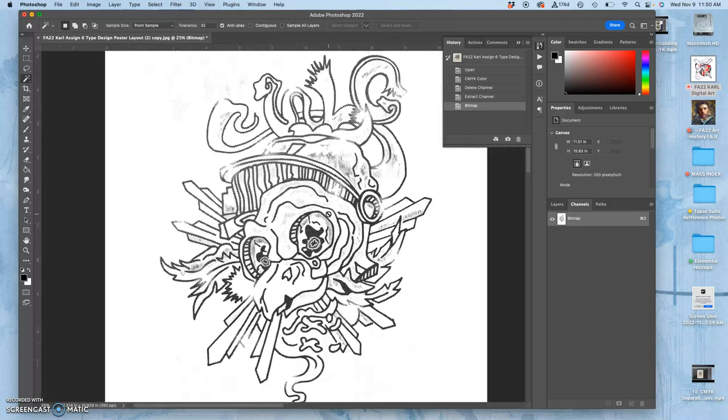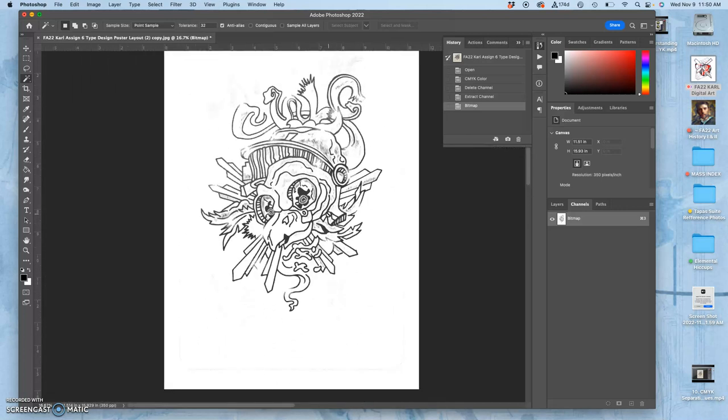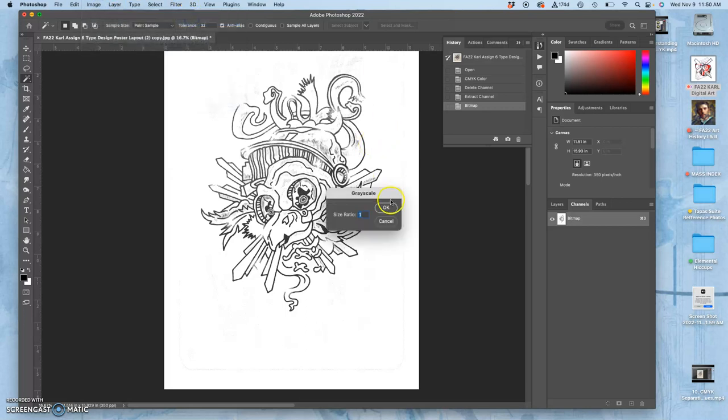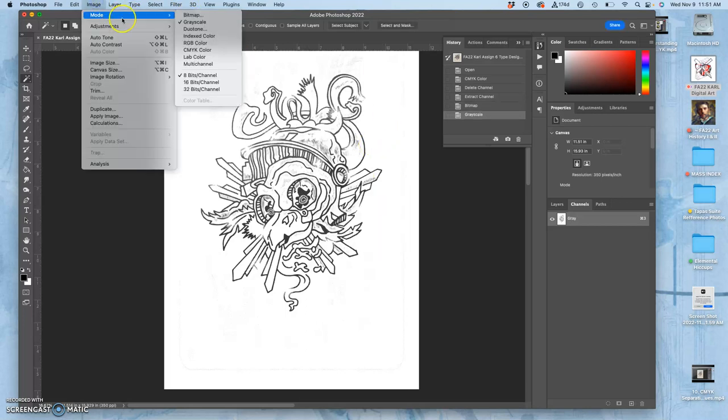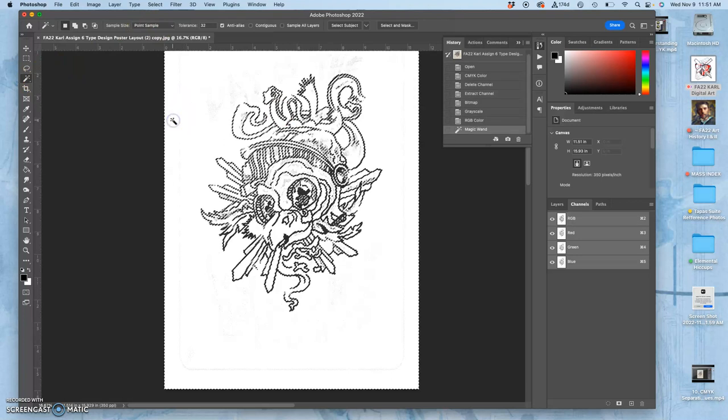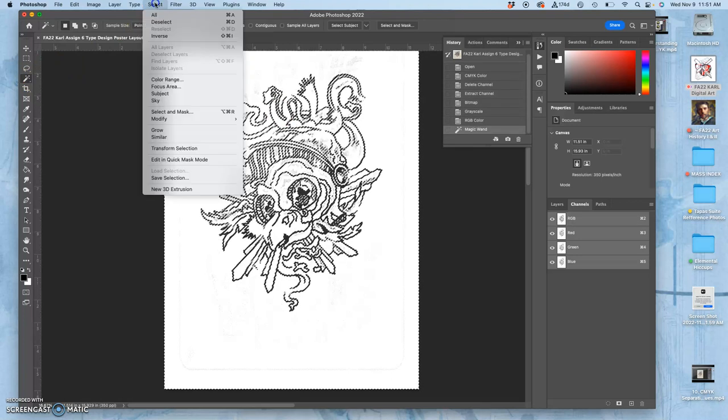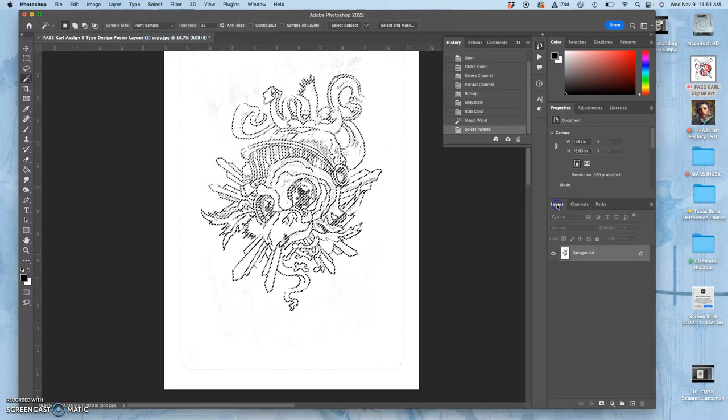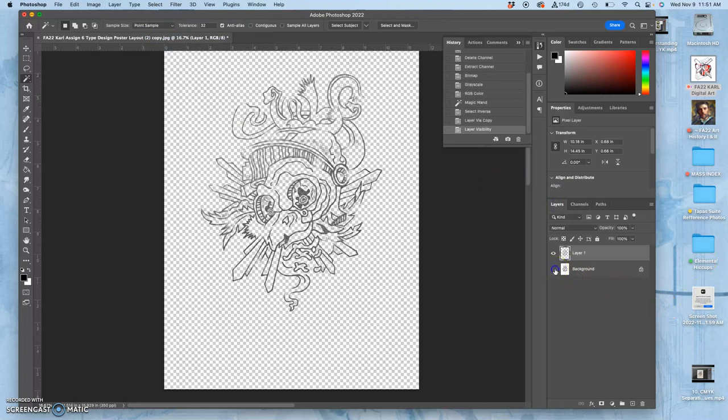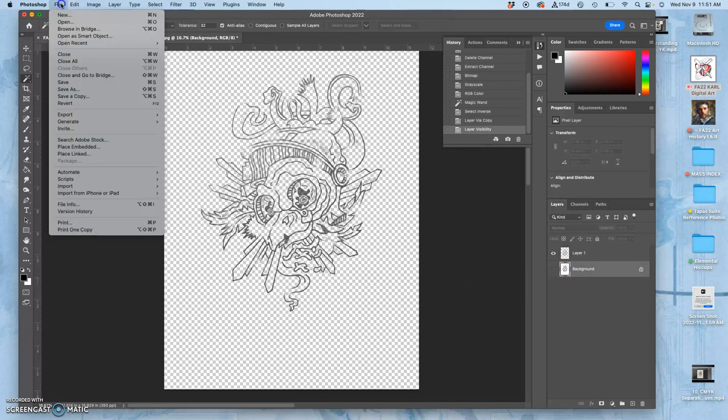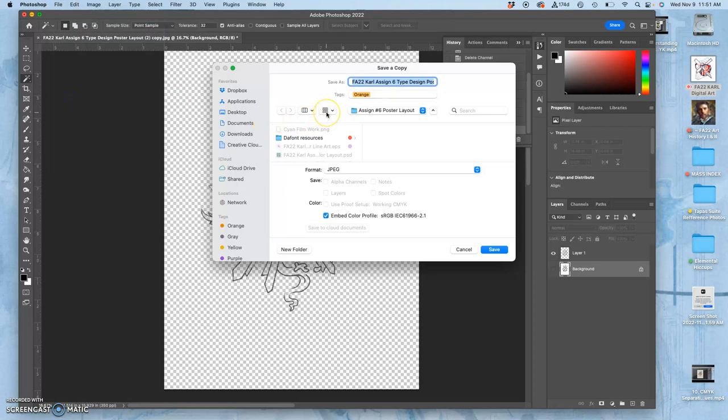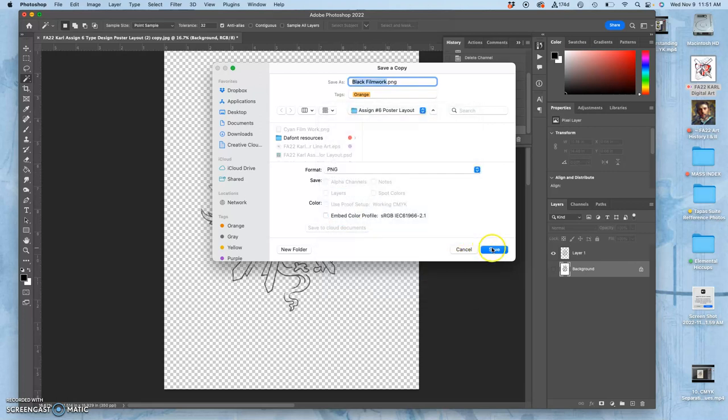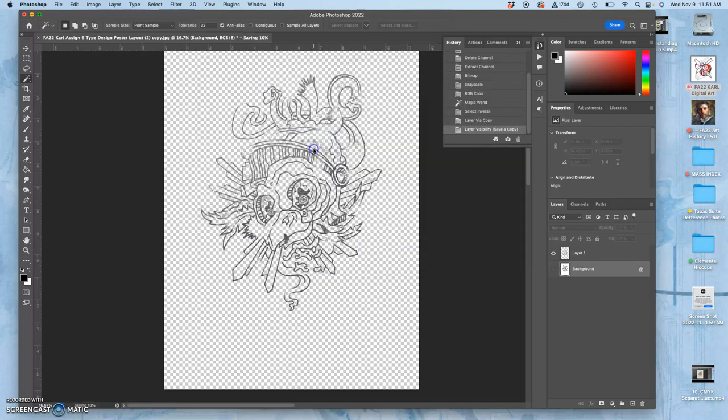Then I have to change the mode back to grayscale, one to one. Then I have to change the mode back to RGB. I can skip right to RGB. And then I need to isolate the white from the black. So I select the white. Say select inverse. On my layers, I duplicate it onto a new layer. Turn off the background layer. And then save a copy. This is my black film work. And I'm going to save it as a PNG. So that's just with cyan and black. You can do it with all four channels.